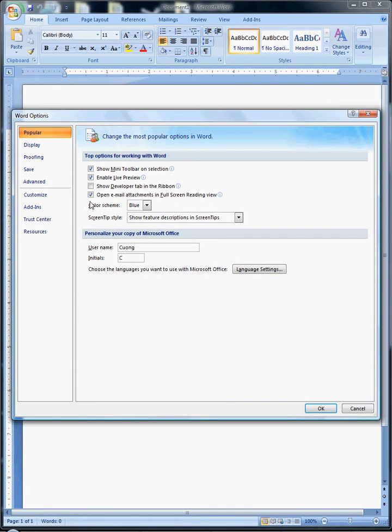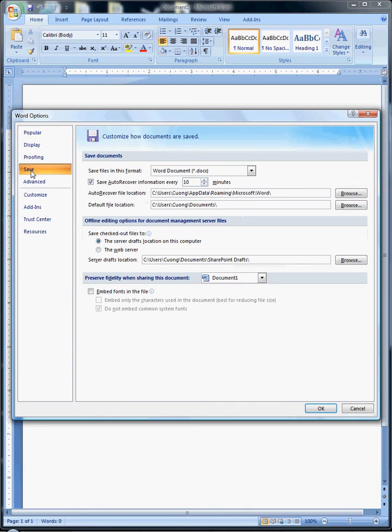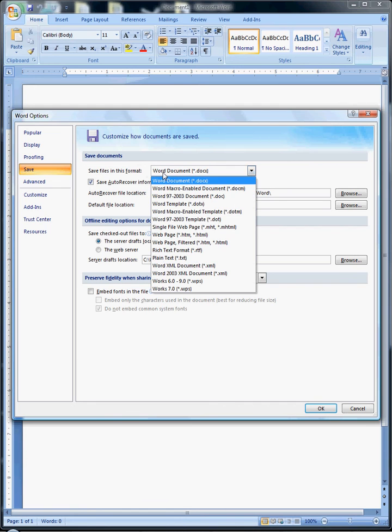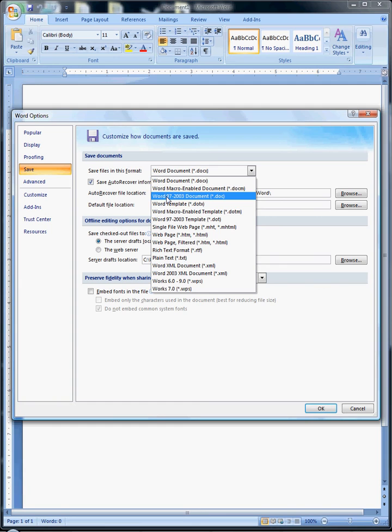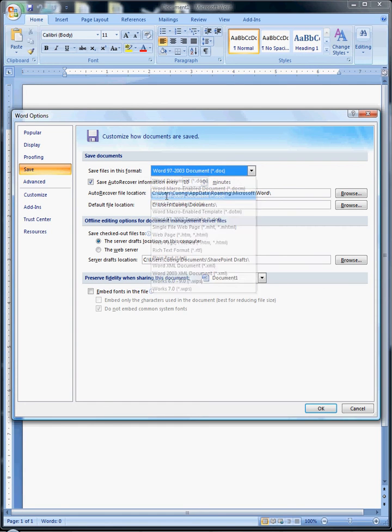On the left-hand side, you'll see Save. Click on it. Then change the save file format setting.